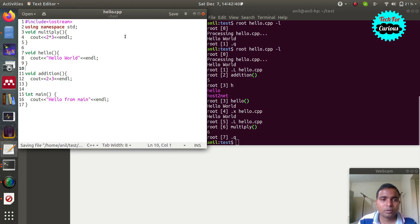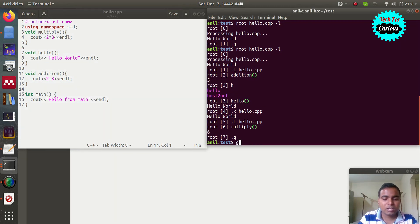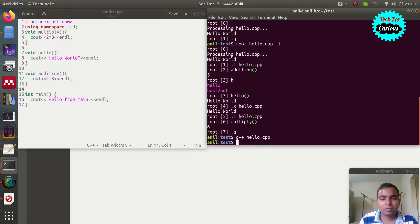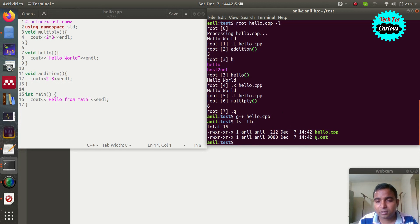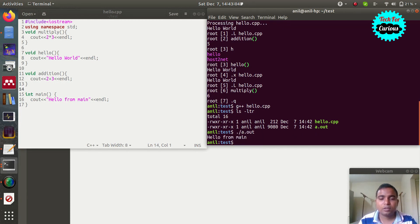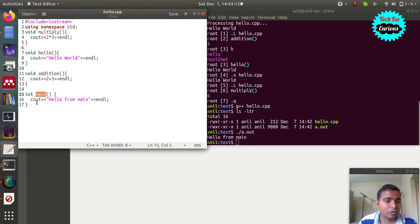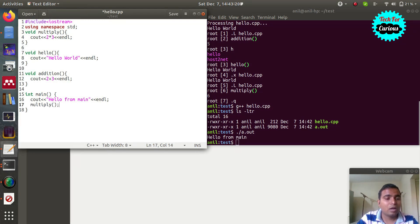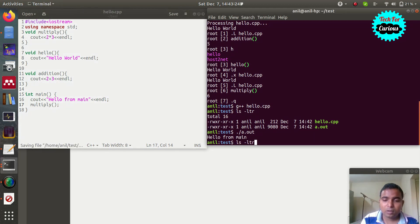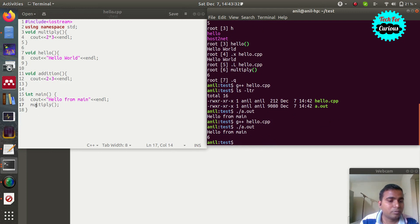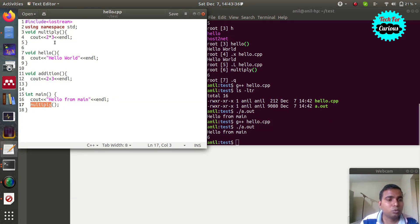Save the file — this is now a basic C++ program. Type 'g++ hello.cpp' and press enter to compile it. Using 'ls -ltr' you can see the last file created is 'a.out'. Run it with './a.out' and see 'Hello from main'. This function runs because in a compiled C++ file, 'main' is the function that runs by default. If you want to run any other function, call it from main — for example, calling 'multiply' from main. Recompile and you see 6, which is 3 times 2.